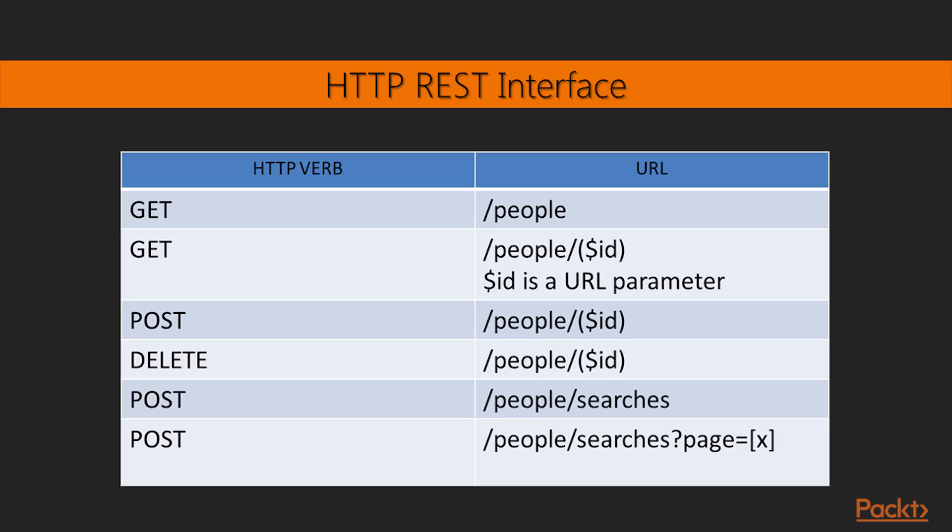HTTP verb is POST, and the URL is /people, which will create a new person in the table PEOPLE. Requires a request body containing the new person to create as a JSON object. The request content type must be application/json.